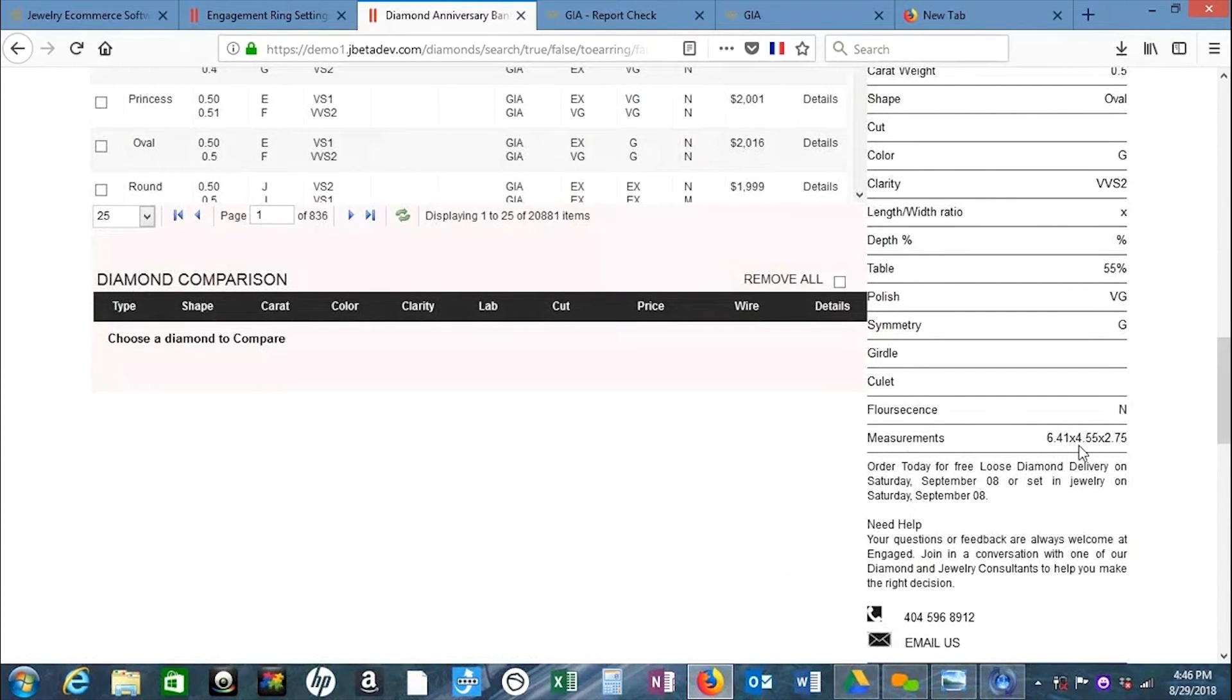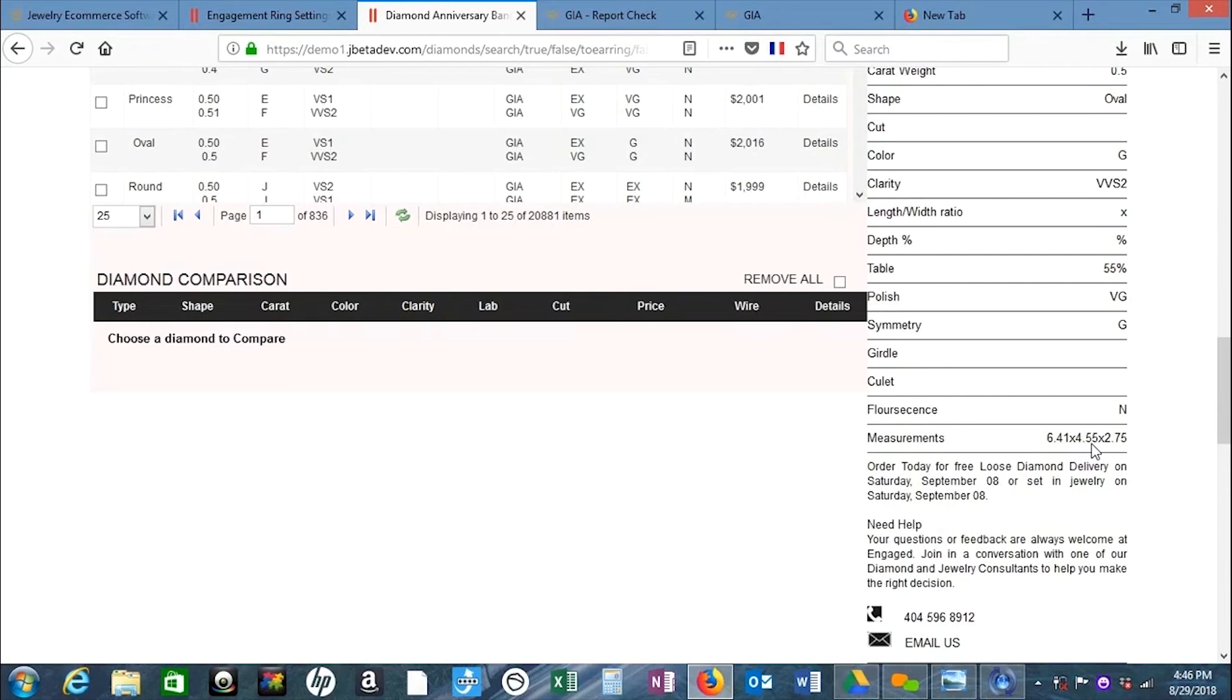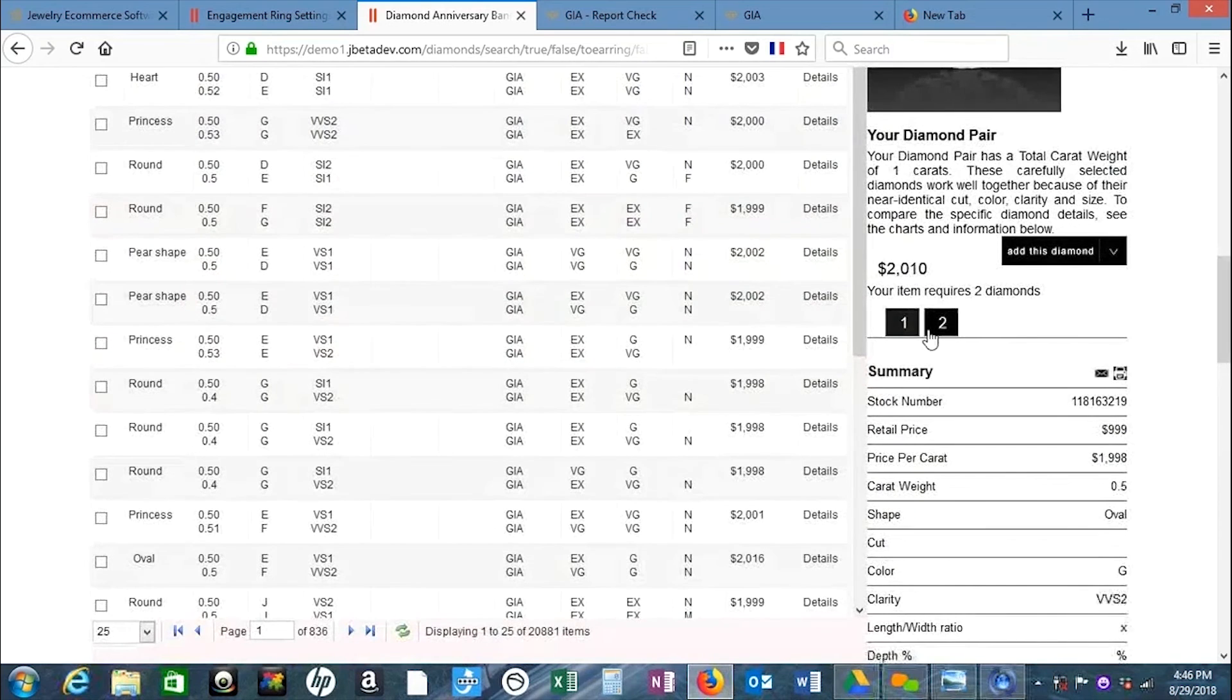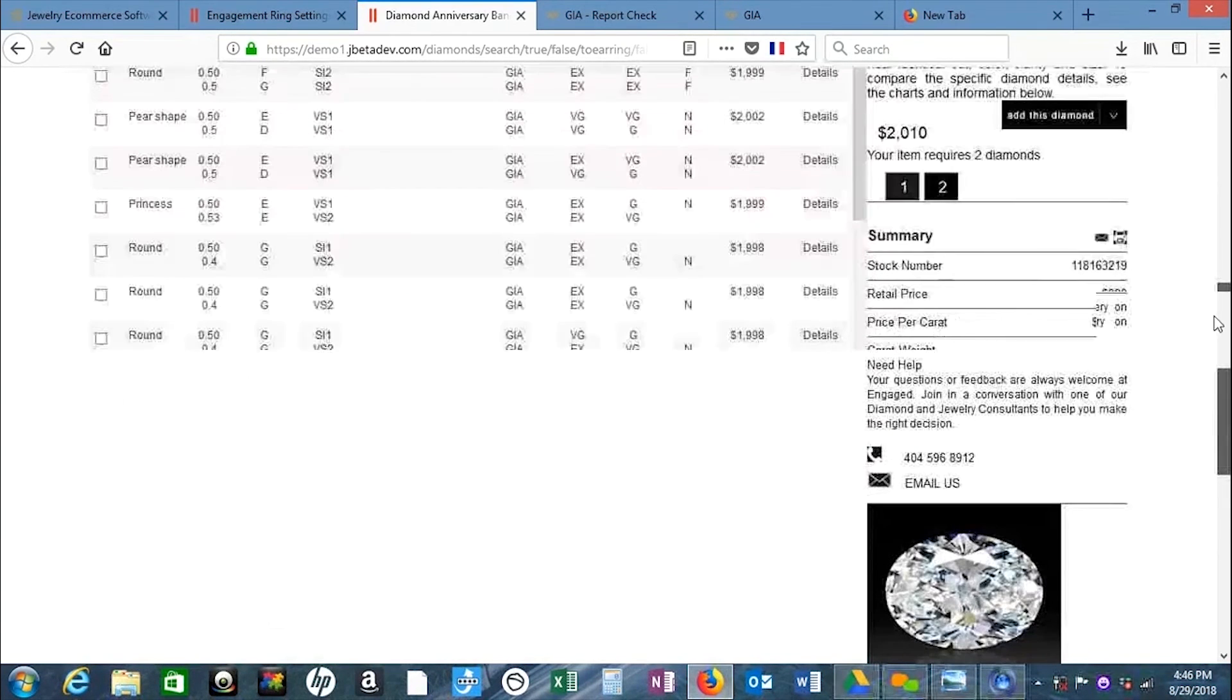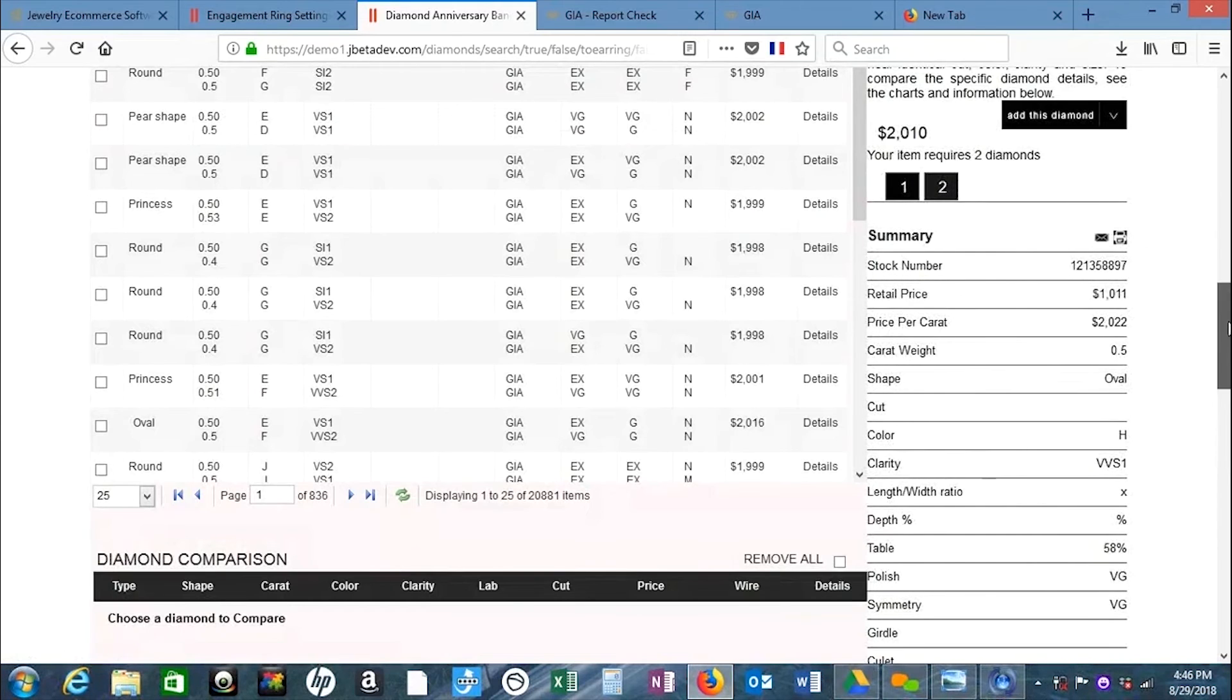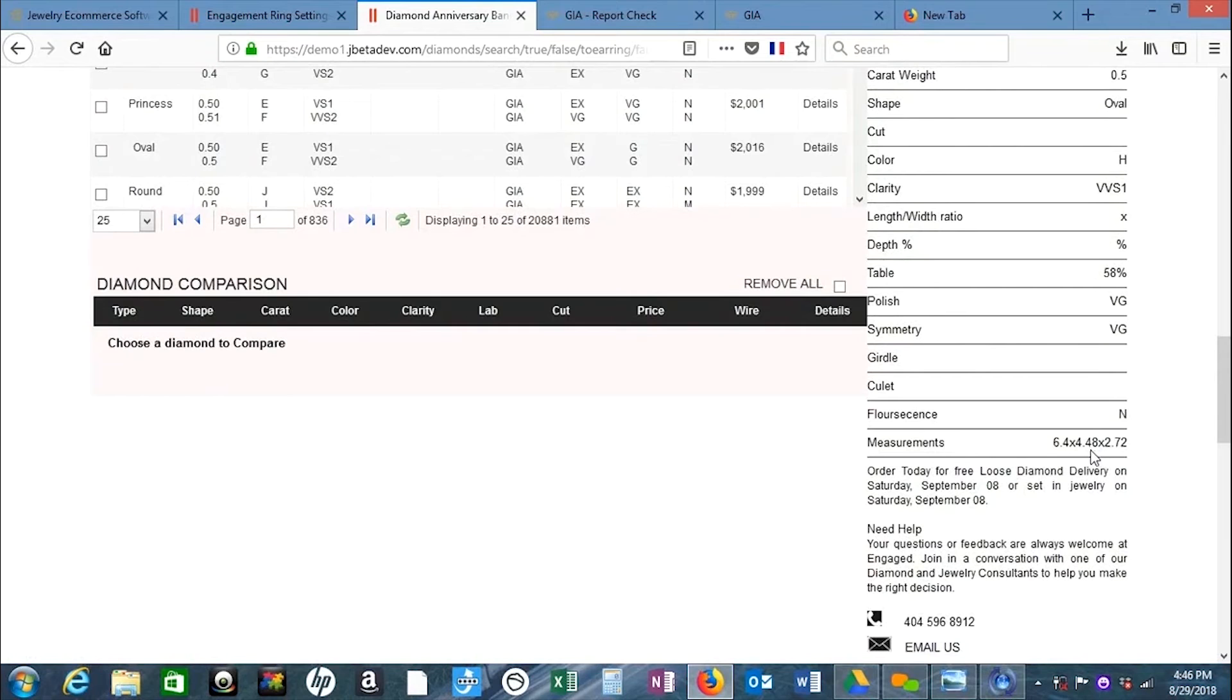For the width at 4.55, the other stone could be 4.65 or 4.45, and anything in between. Anything between 4.45 and 4.65 would be good. Let's see - yeah, 4.48, so we're good.